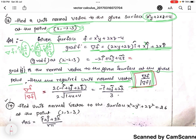From here, taking 2 as common, we get minus i-cap plus 2 j-cap plus 2 k-cap. This is our del f at the point (2, -2, 3).